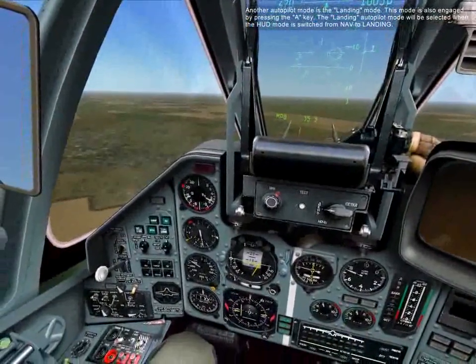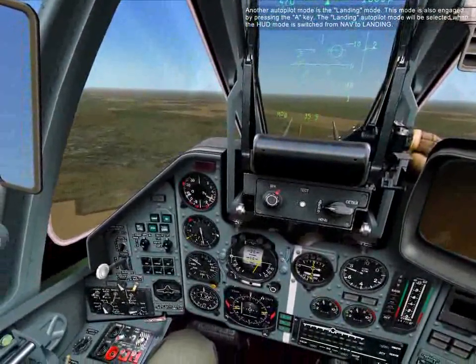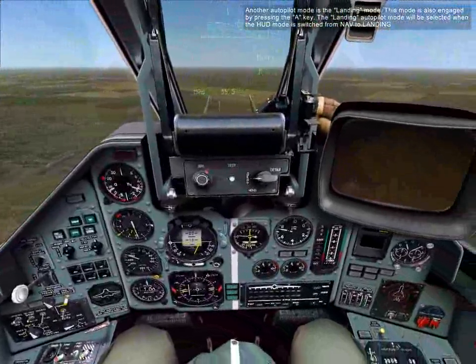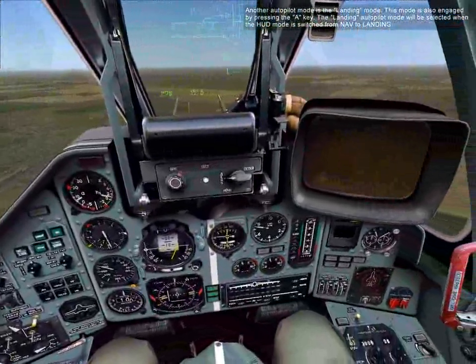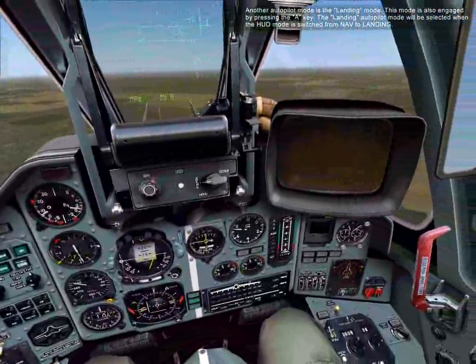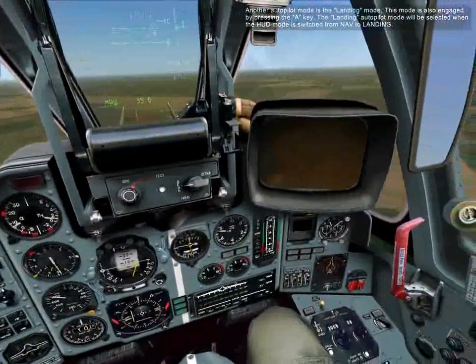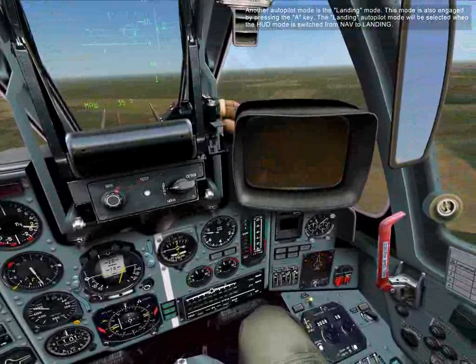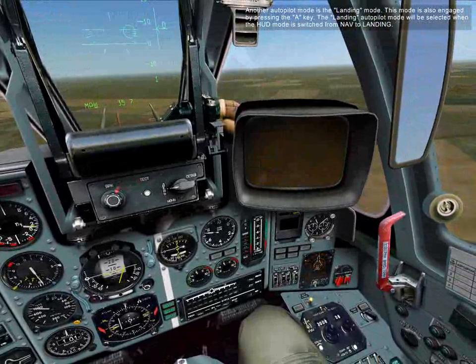Another autopilot mode is the landing mode. This mode is also engaged by pressing the A key. The landing autopilot mode will be selected when the HUD mode is switched from nav to landing.